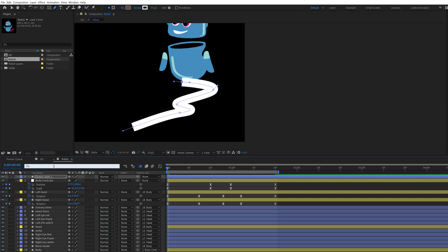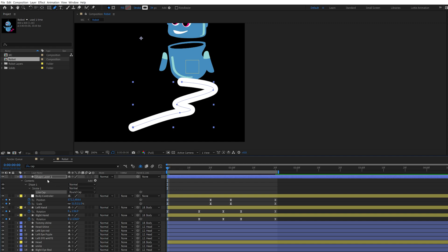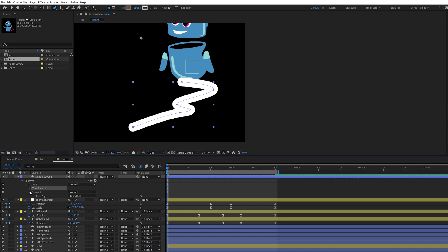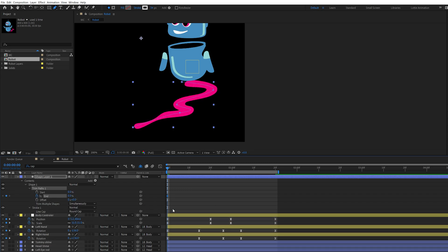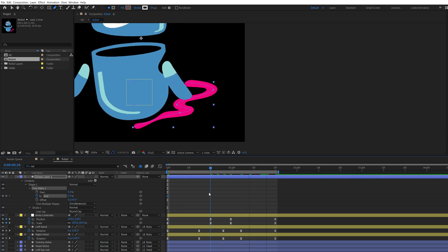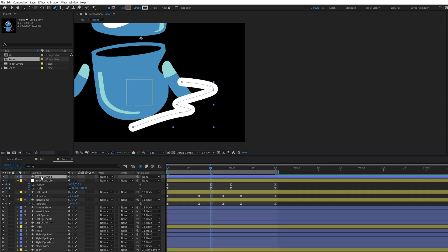Go to the search bar and type 'cap', then change Butt Cap to Round Cap. Then click on the Add button to add a Trim Path into the shape layer. Add a keyframe at the first frame on the End value, go further in the timeline and change the End value. Select all keyframes and press F9 to apply easy ease.